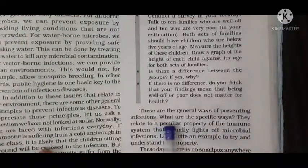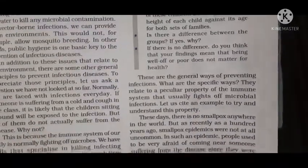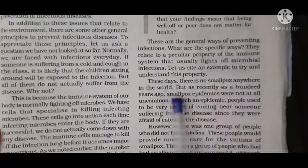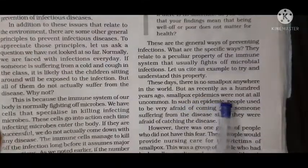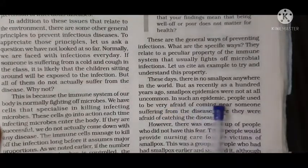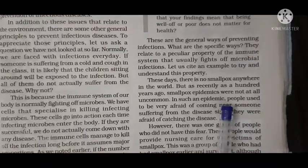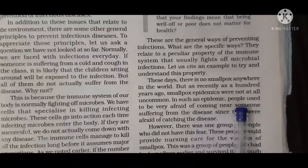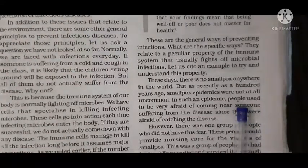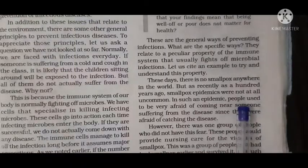These are general ways of preventing infectious disease, but there is one very important way of preventing some very harmful or life-threatening diseases. For example, before there was smallpox — now there is no smallpox anywhere in the world, but as recently as 100 years ago, smallpox epidemics were very common. During such an epidemic, people were scared to go near an infected person, but some group of people were safe and did not fear getting smallpox.